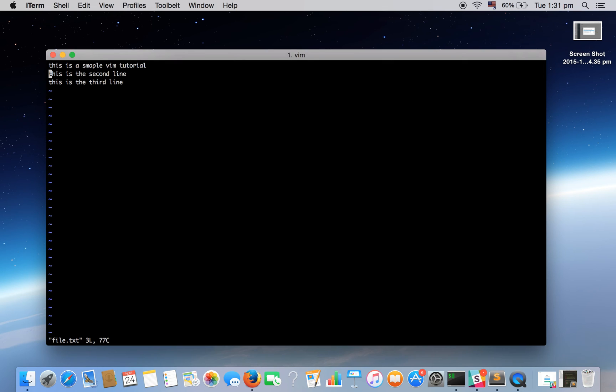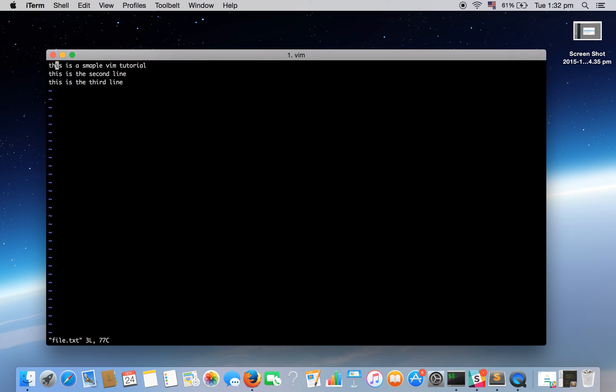J will move down. Pressing k will move up and pressing l will move right and pressing h will move left. These four letters will work in command mode. By default whenever we enter into the file we are in command mode by default.